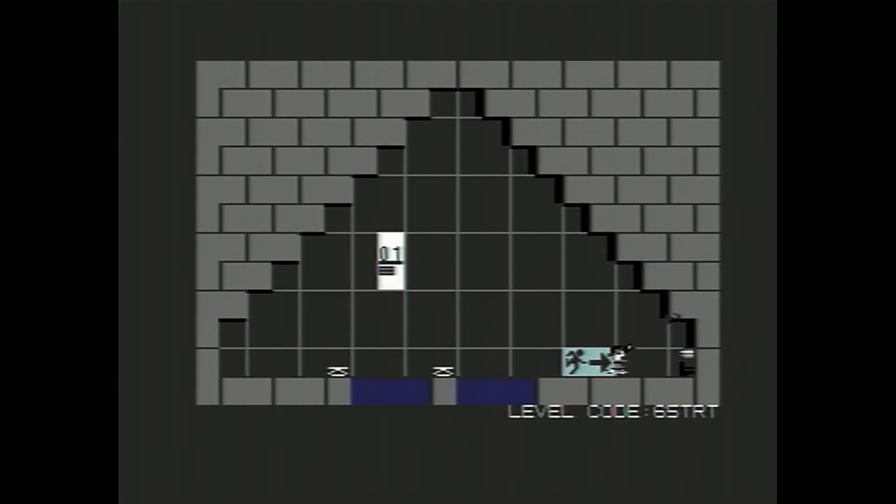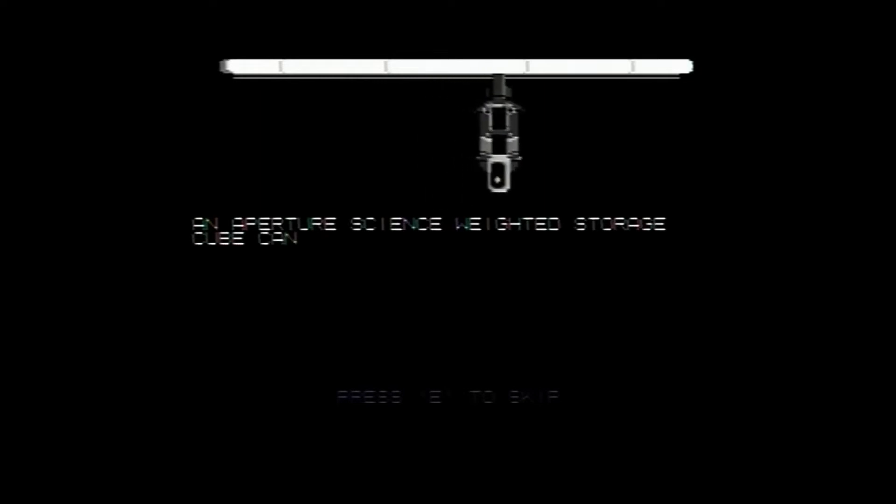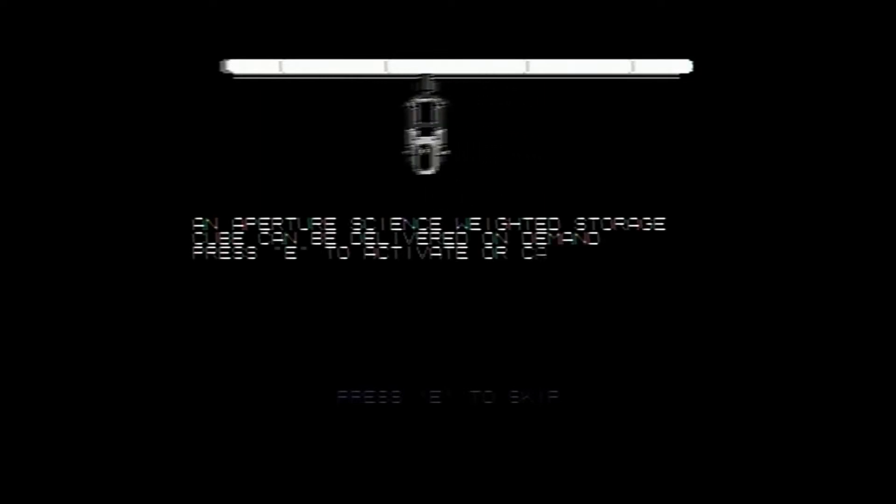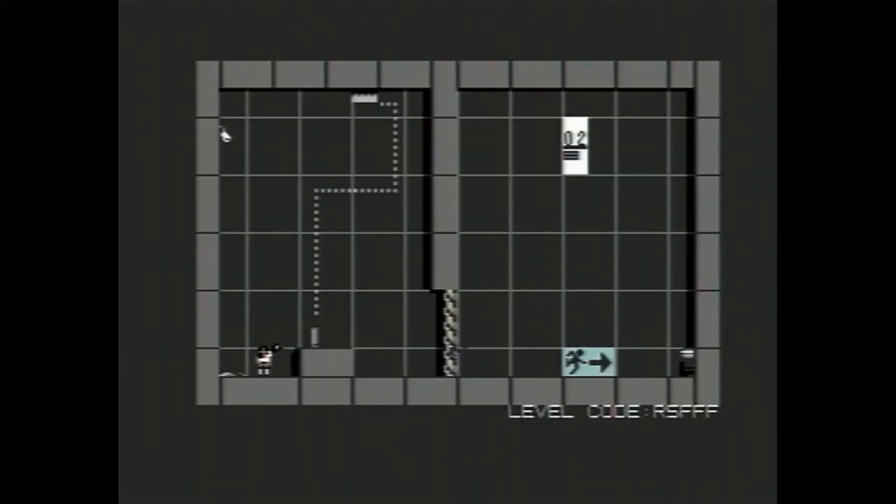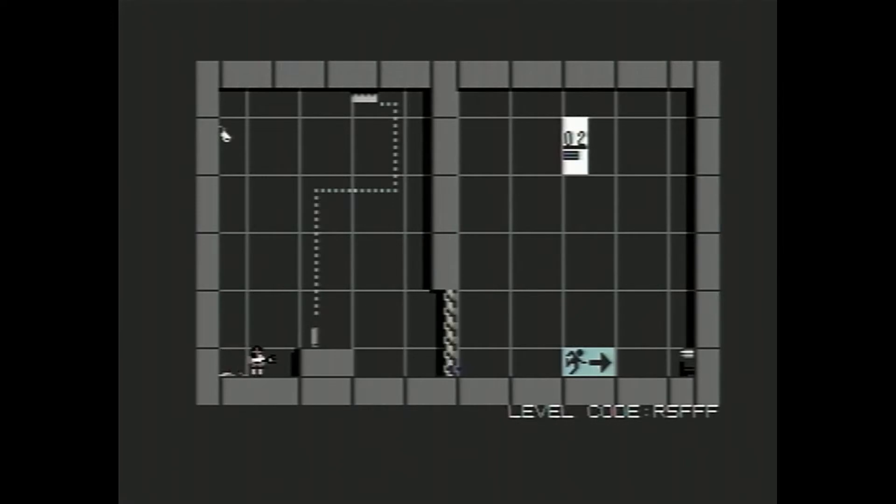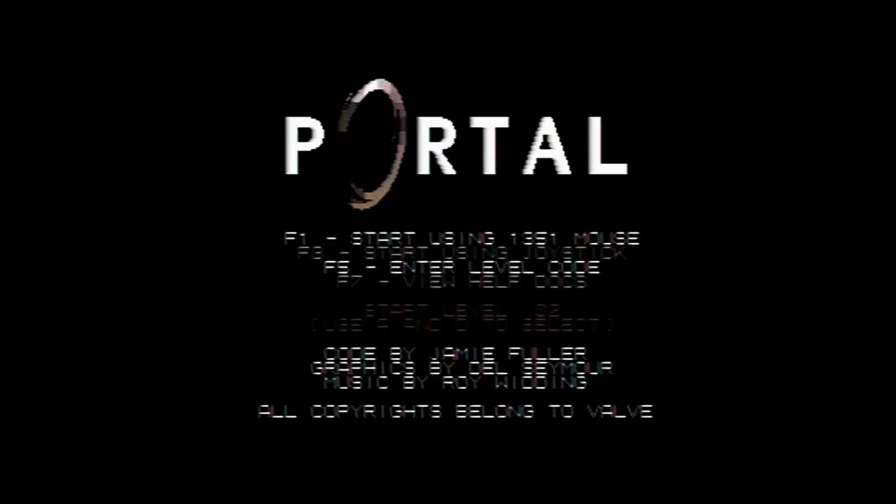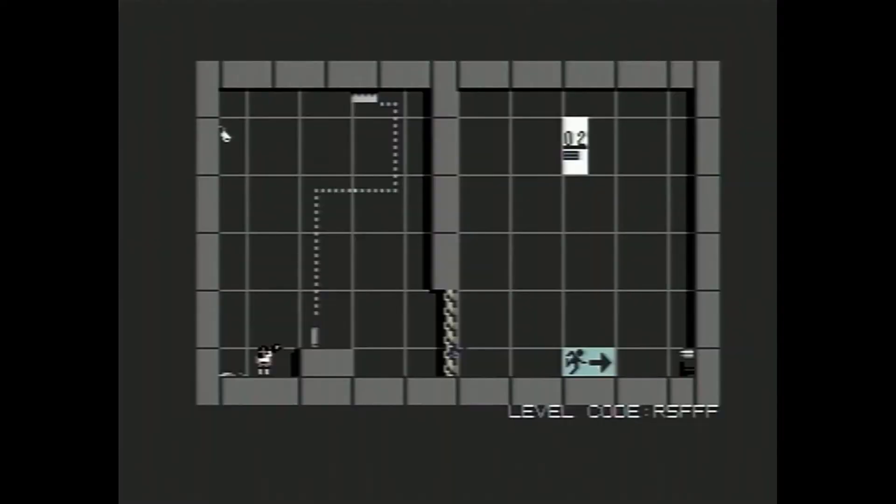Nice and easy to start. An Aperture Science Weighted Storage Cube can be delivered on demand. Press E to activate or carry things. Okay. So here's one of the big floor buttons. You can see if I stand on that, it's opening the door. Here's one of these big buttons. Oh, I fell out of the map. Oh dear, I fell out of the map. Alright, so we need to quit out of that quickly and back in. There we are. Try that again.